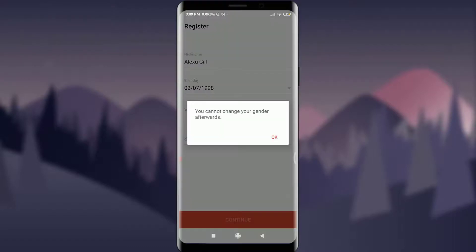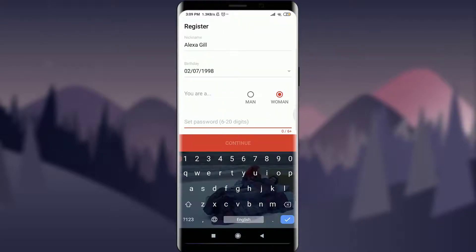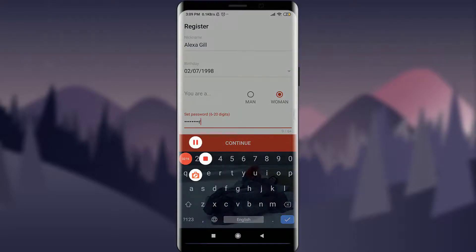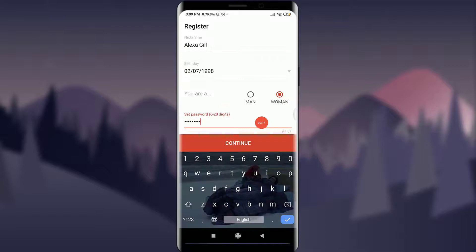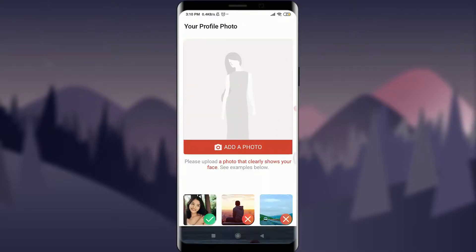Now I can set a password, which can be six to twenty digits. I'll choose something convenient for me, and after entering it I'll tap on the continue option.